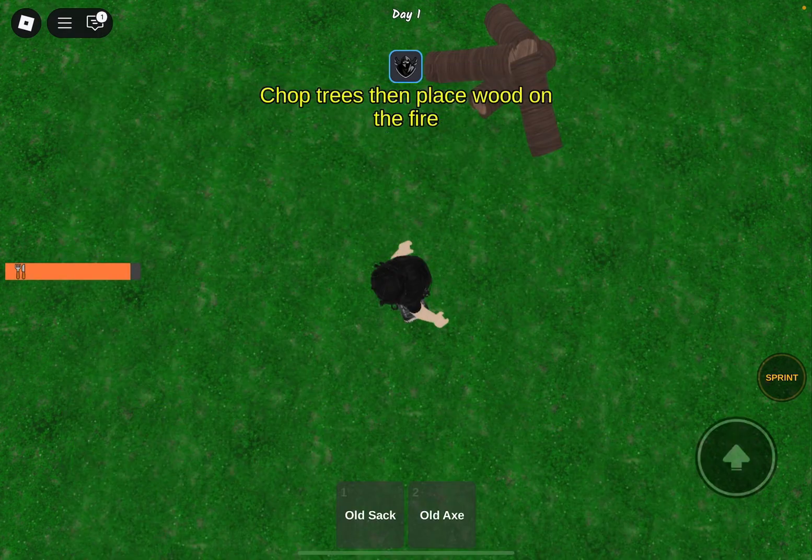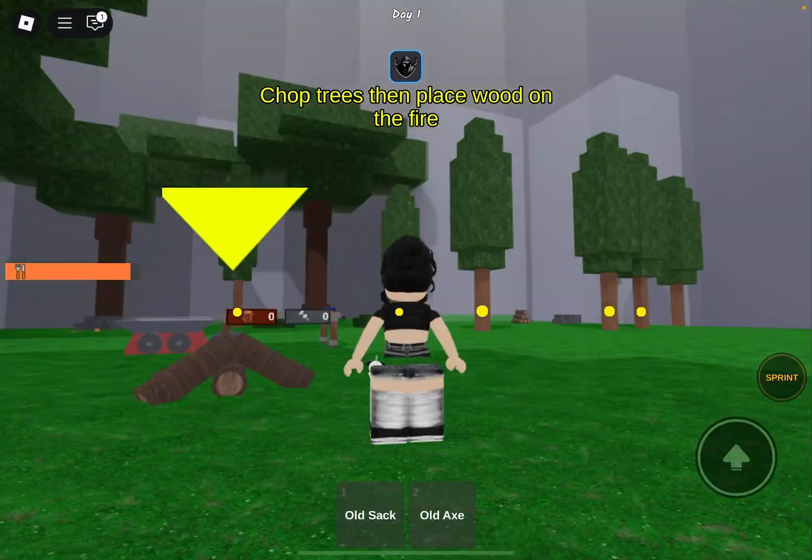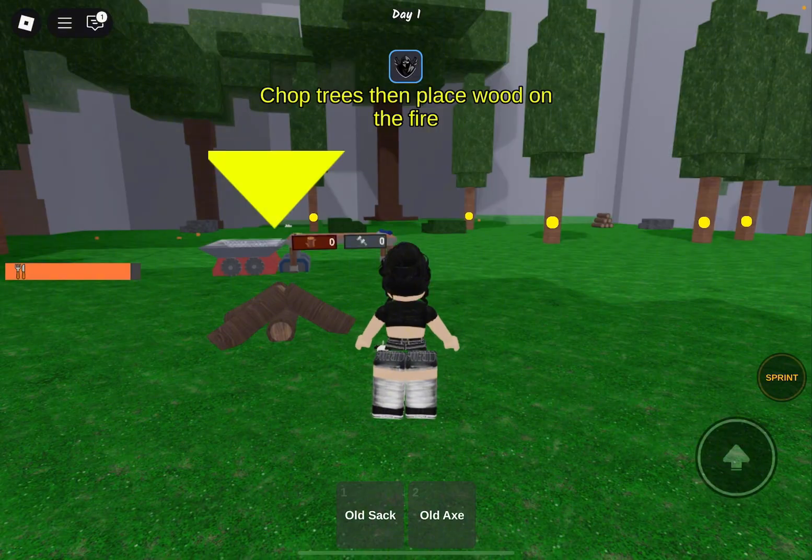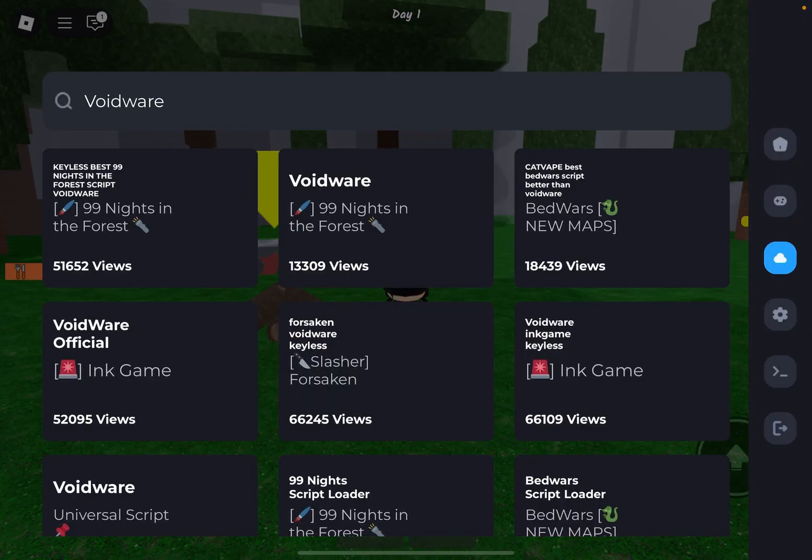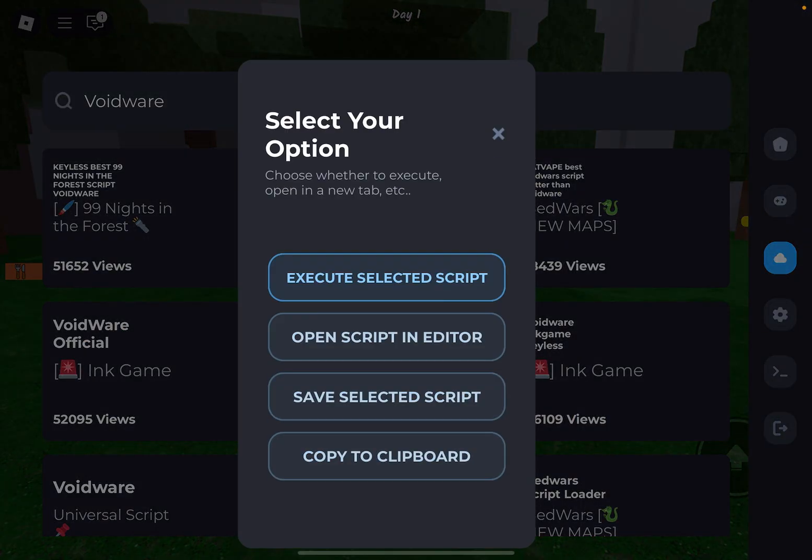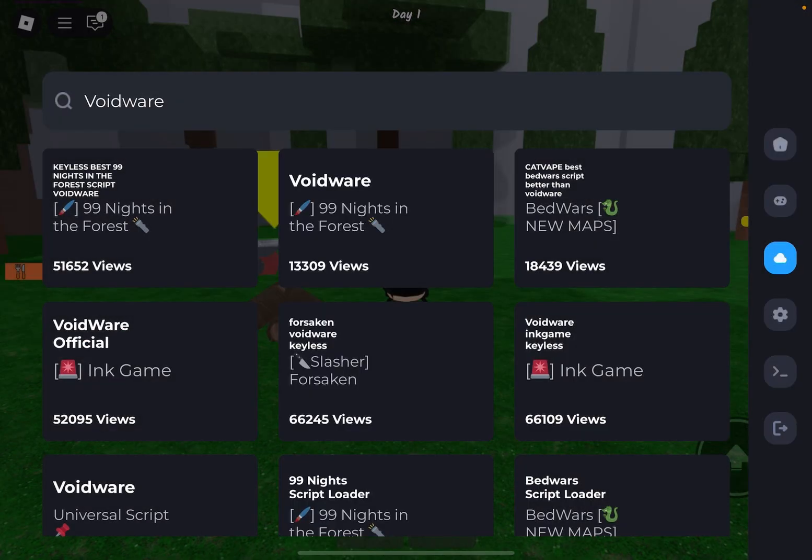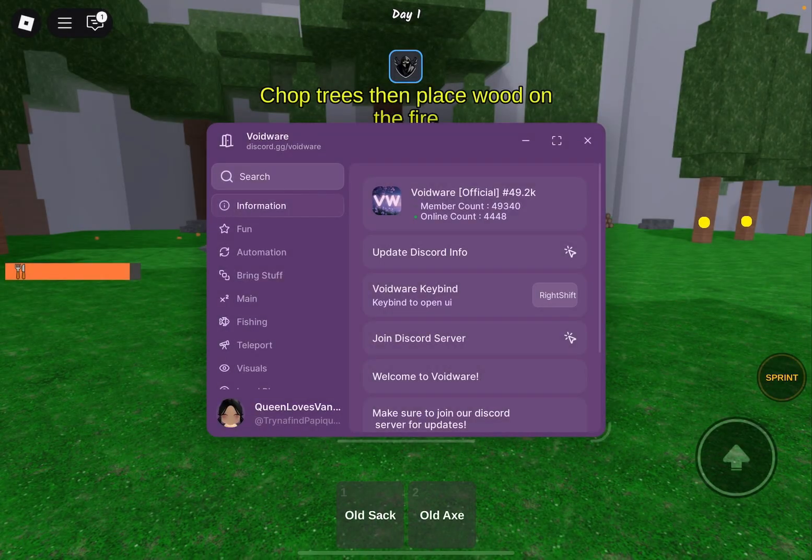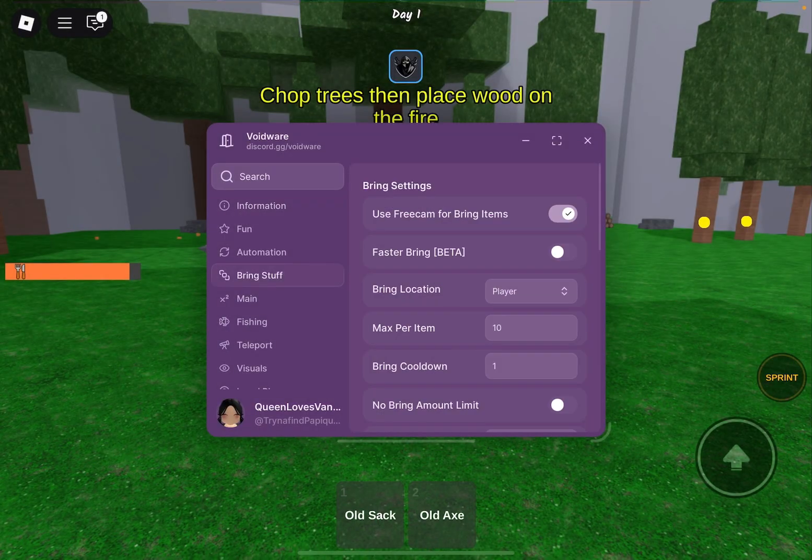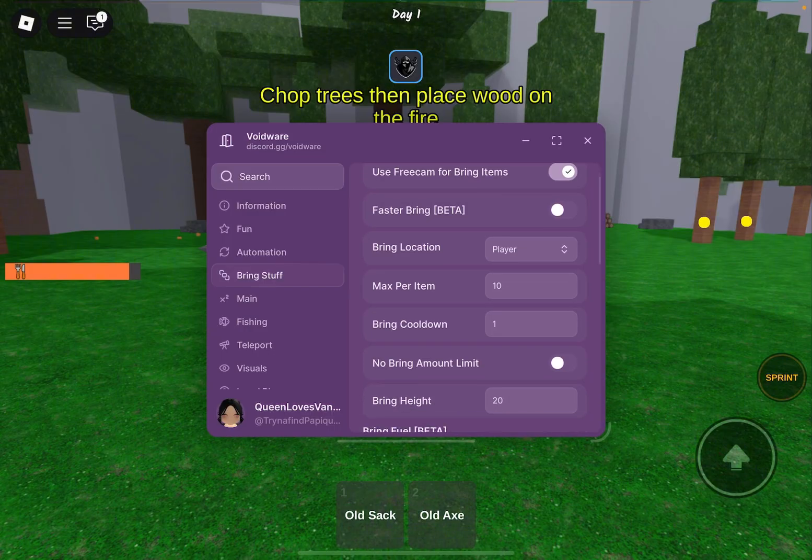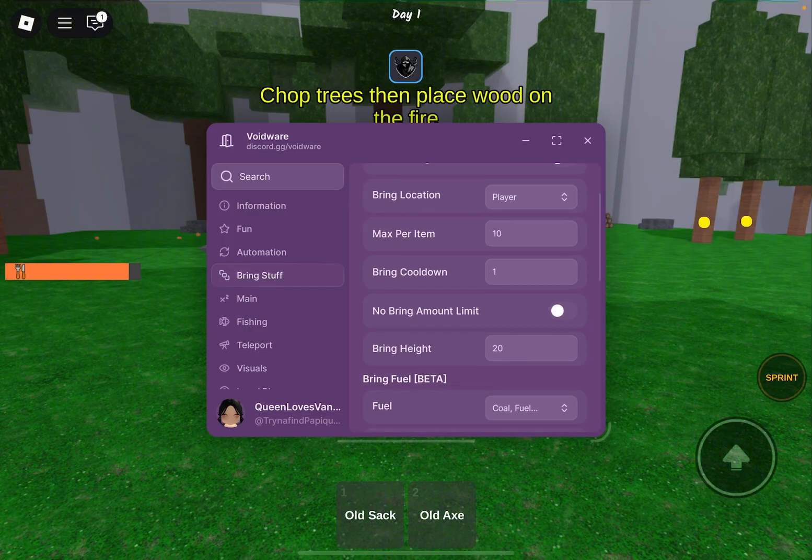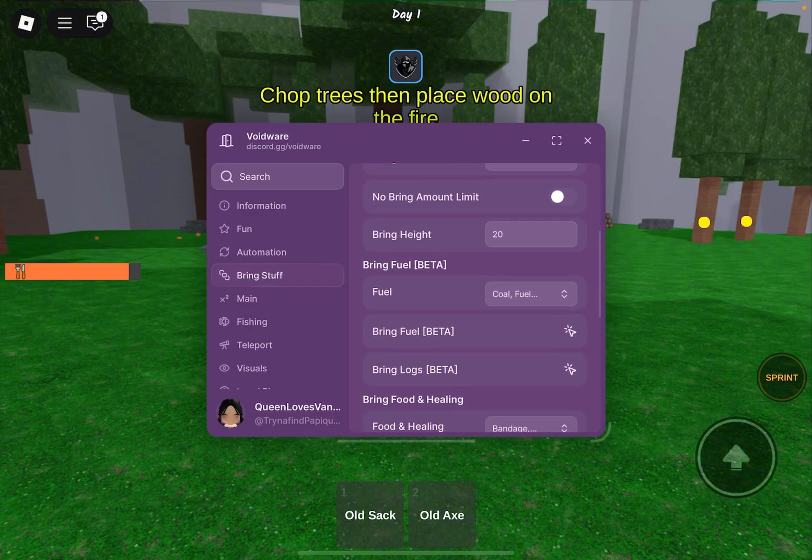So now what you want to do is go back, click on it. I'm going to click on the one that I want to use. It's going to pop up in the back and now it says I can bring stuff. So bring, take me to the player, locate a location, max cool down.